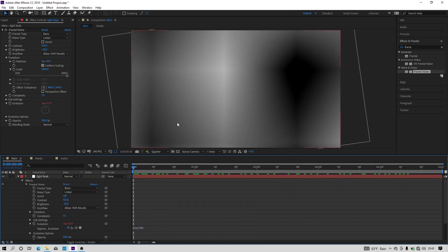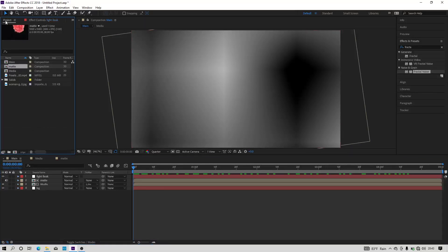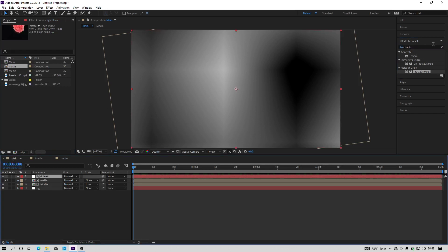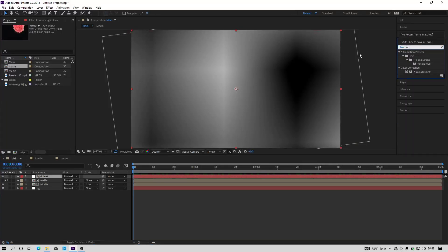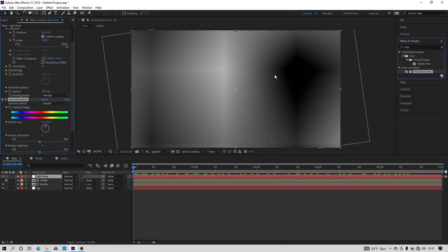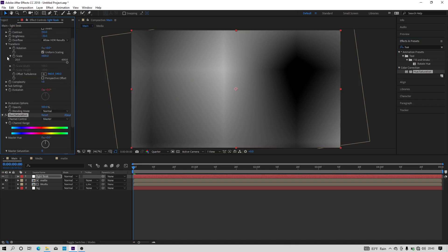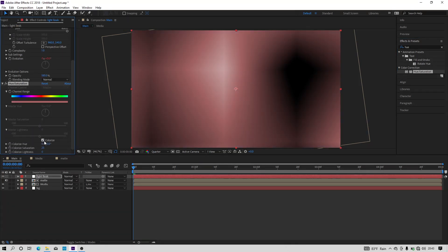Now we will get this kind of animation. So we need to colorize this. So go to effects and preset and search for the effect called hue and saturation. Apply hue and saturation effect to this layer and go to effects and control and tick on the colorize option and increase the colorize saturation to 100.